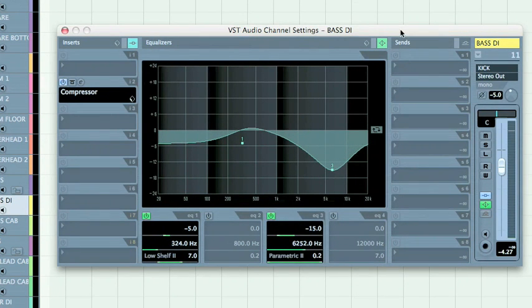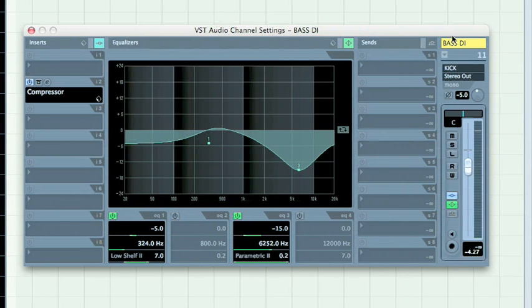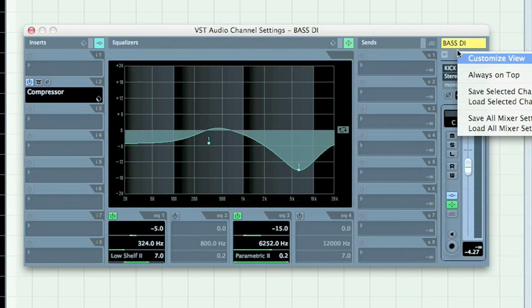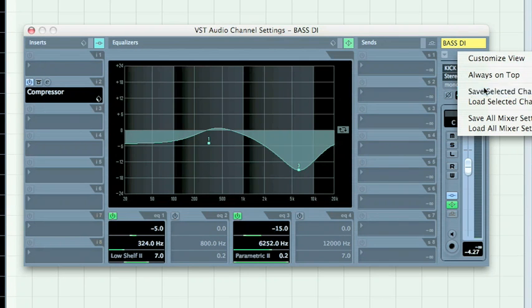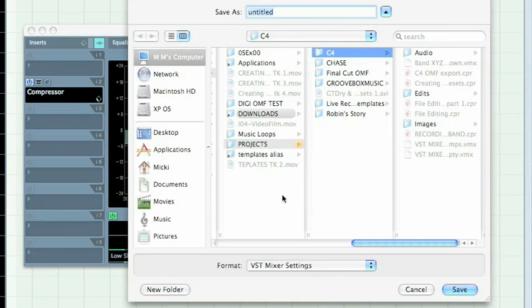There are two ways how I can actually save selected channel. From this view, I can do here, save selected channel.